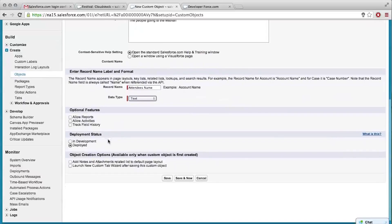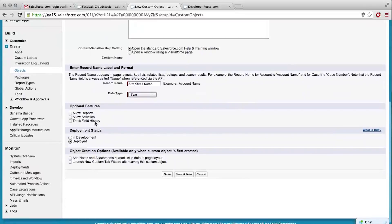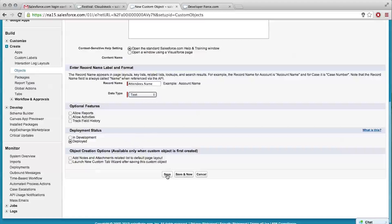Those optional features, we can go back and add them if we need them later. It's deployed, and you might want to click to launch the new custom tab wizard.